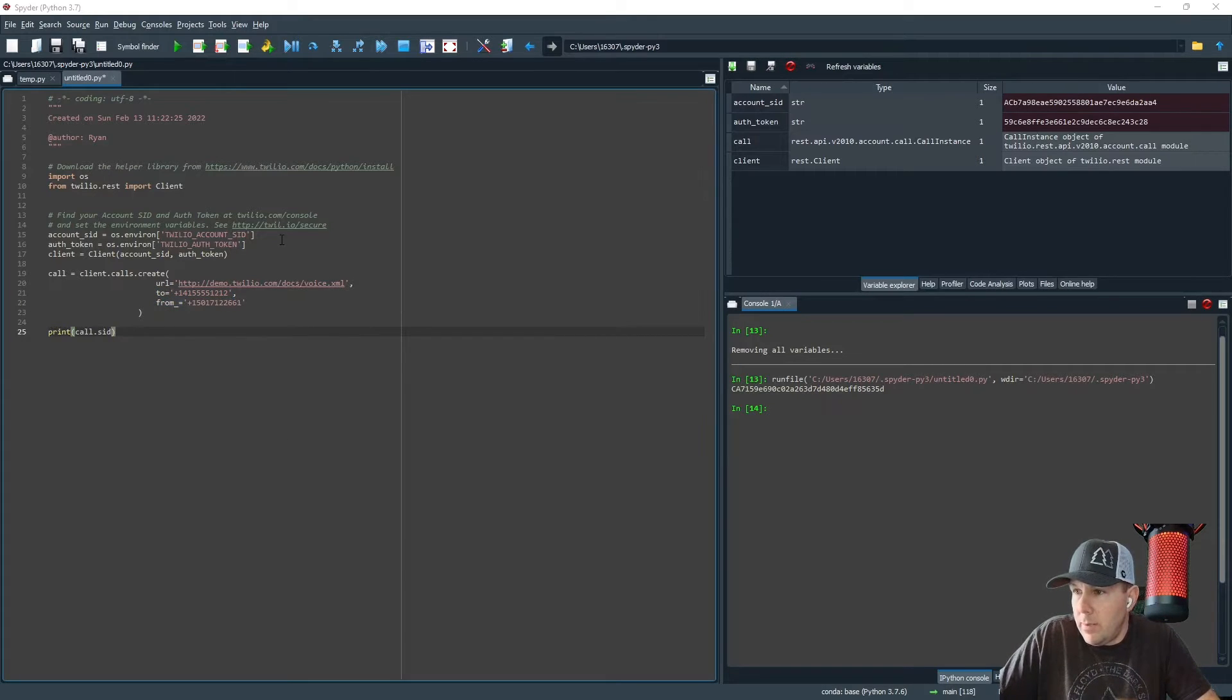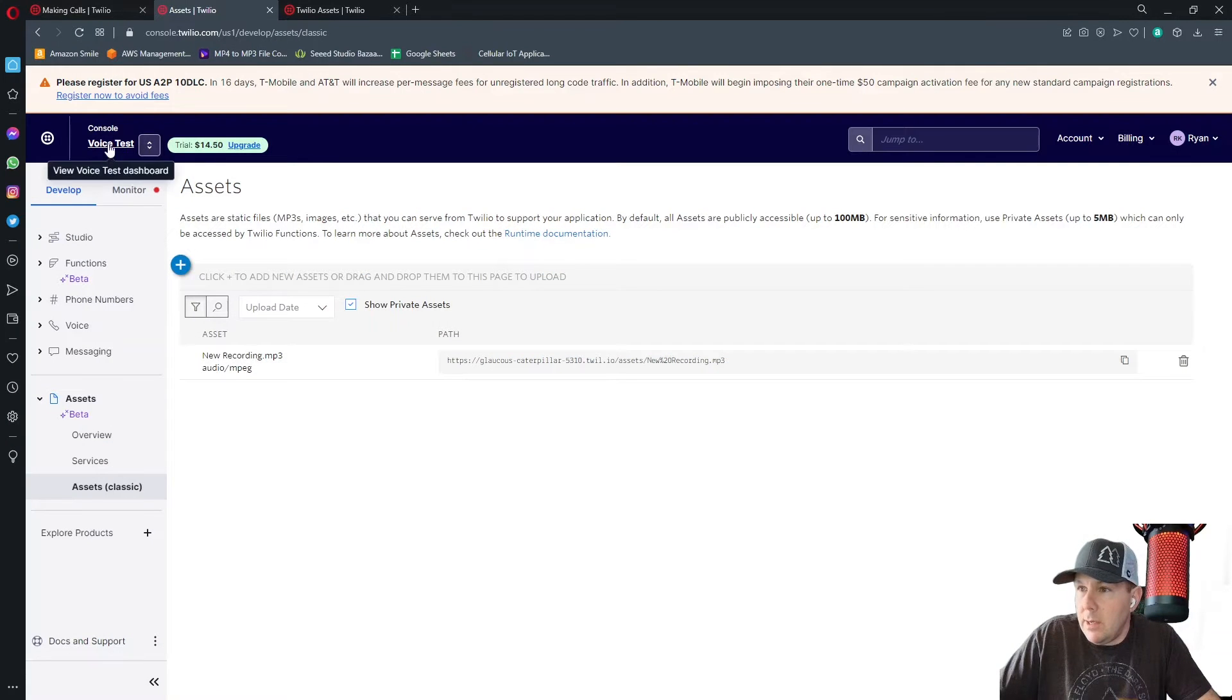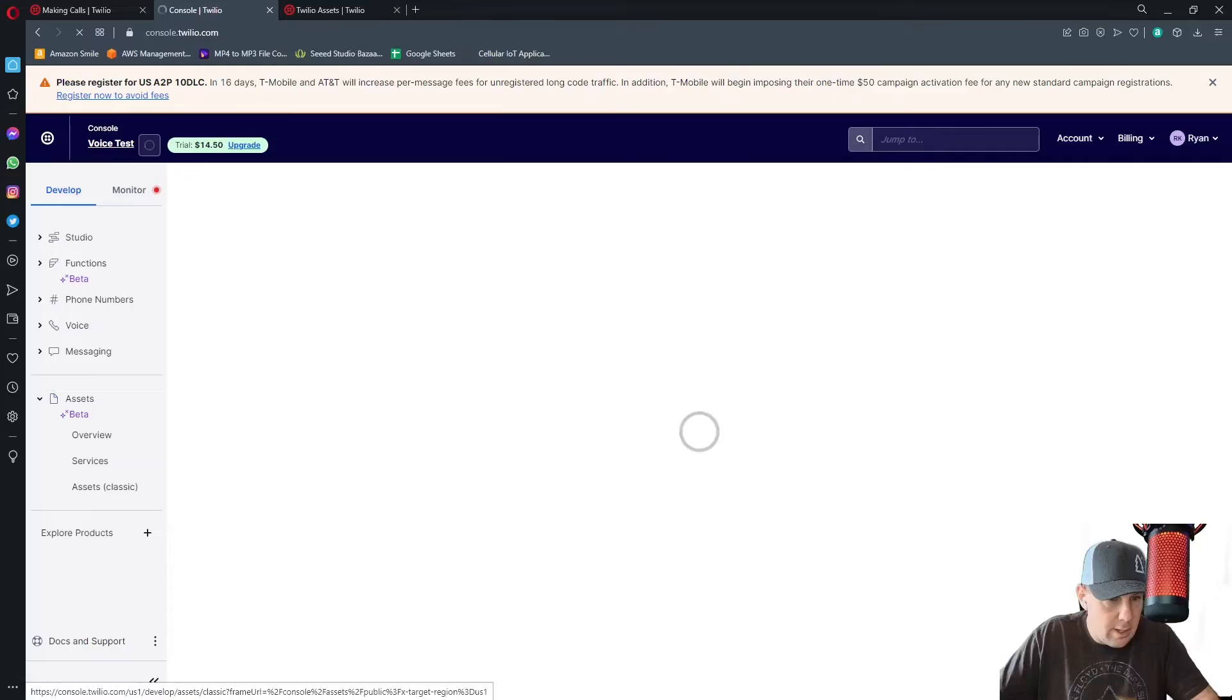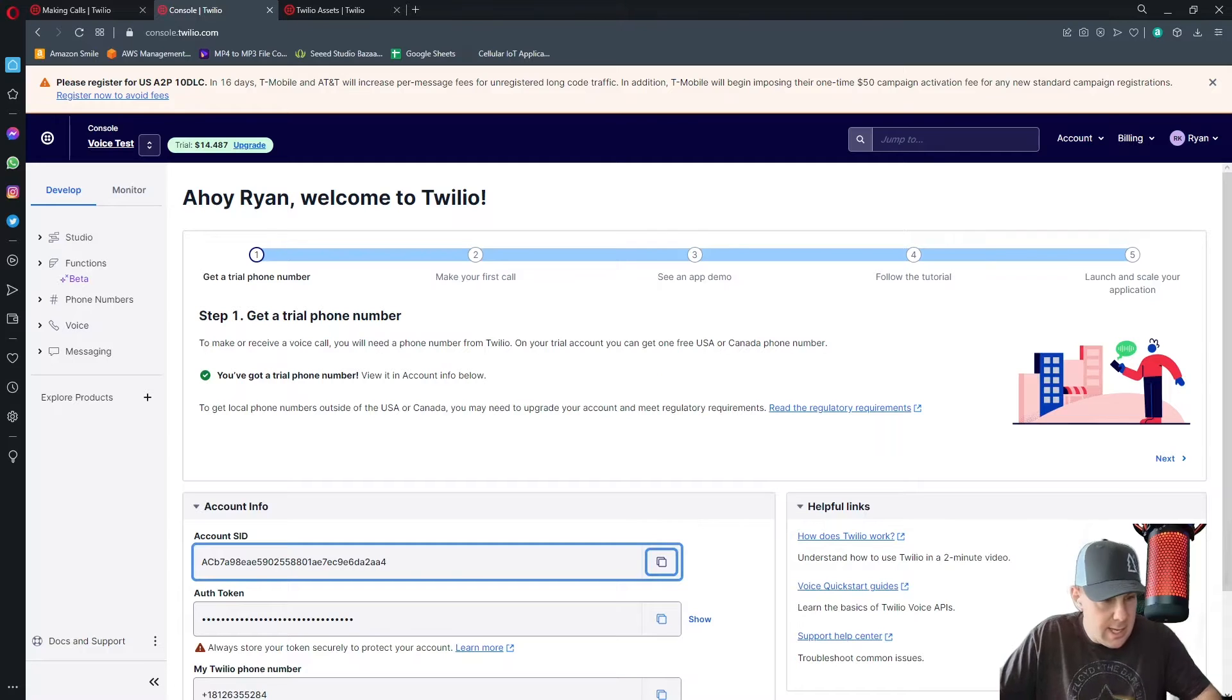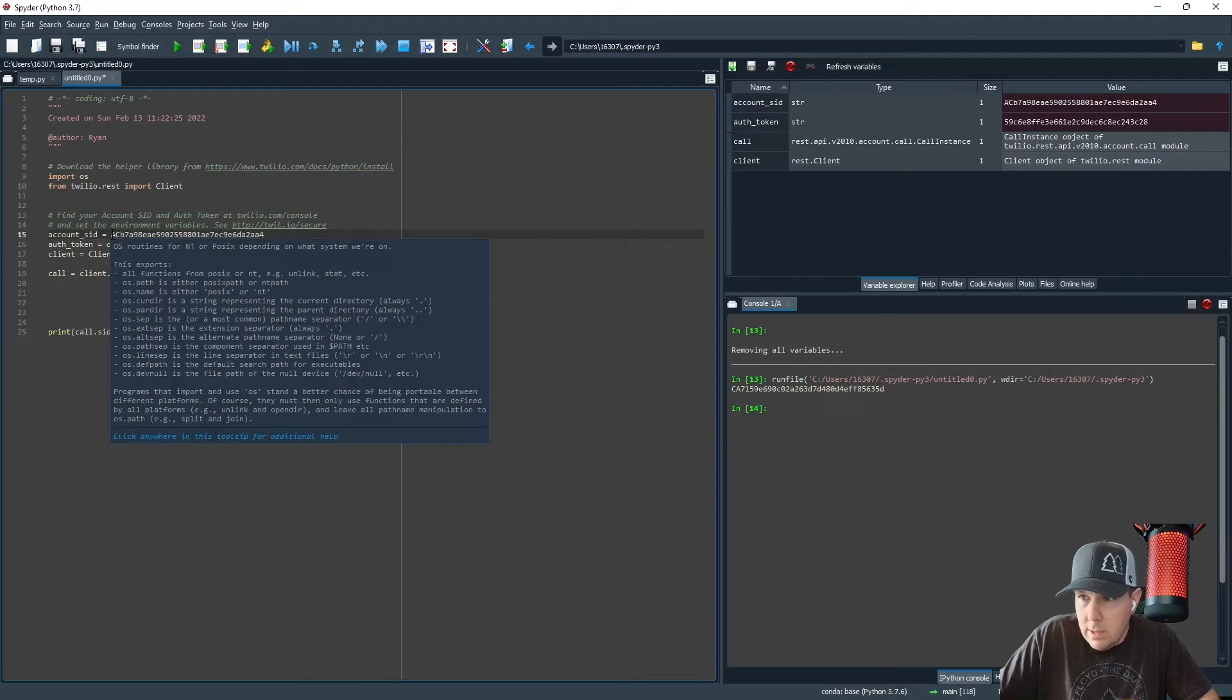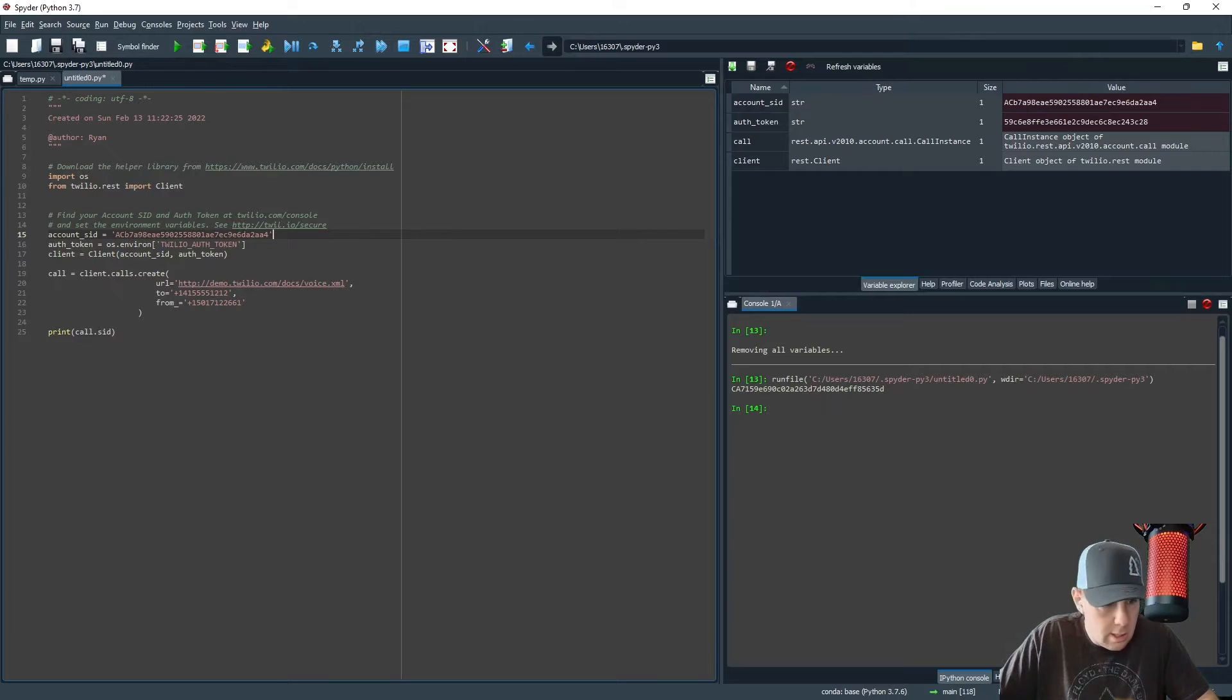So I'm going to go back to my console and I'm going to click here on console for voice test. This will take me home to the console screen. Once I'm on the console home screen, I'm going to copy this account SID and I will paste this right here. I'll make sure to put that inside of quotes because it is a text string.